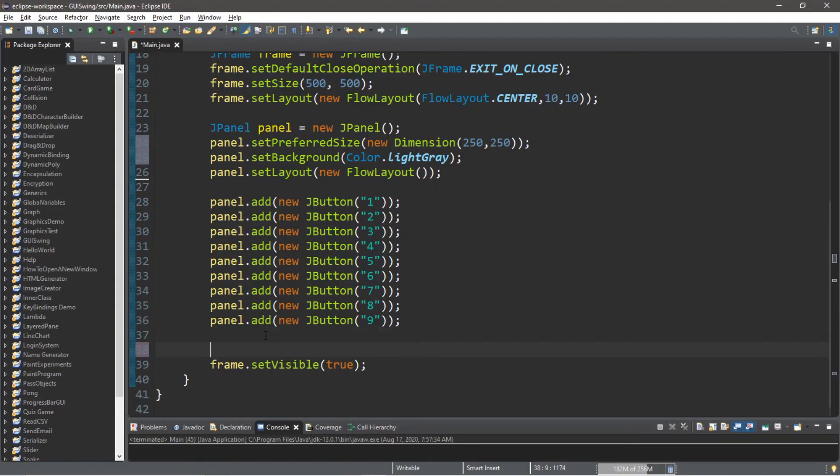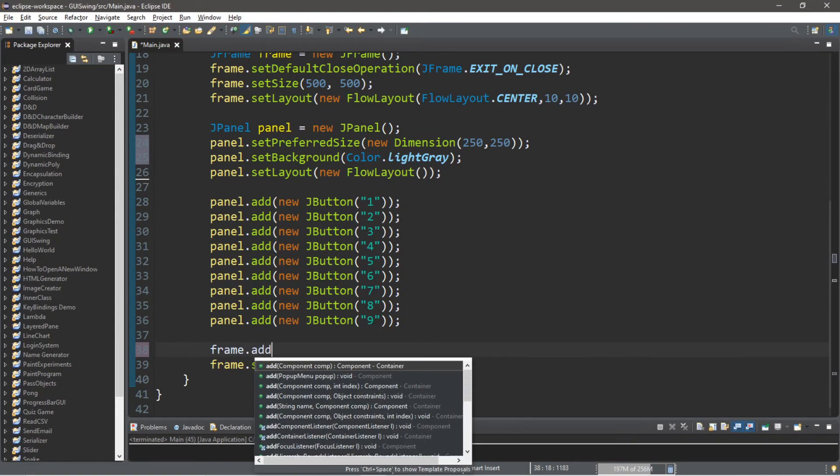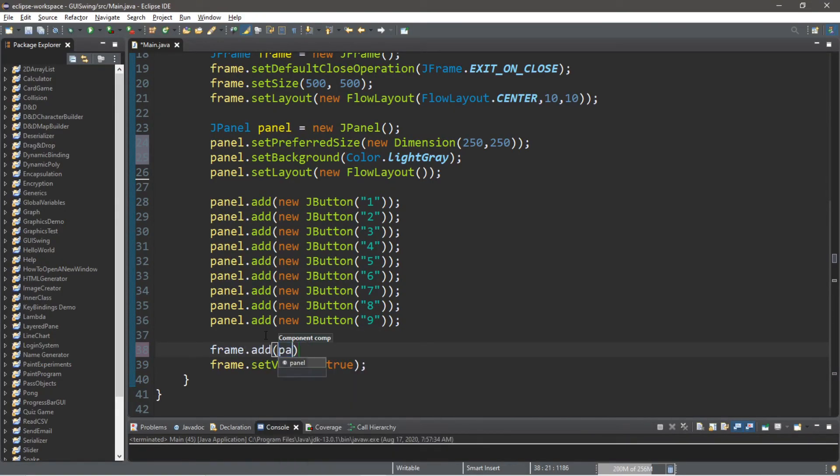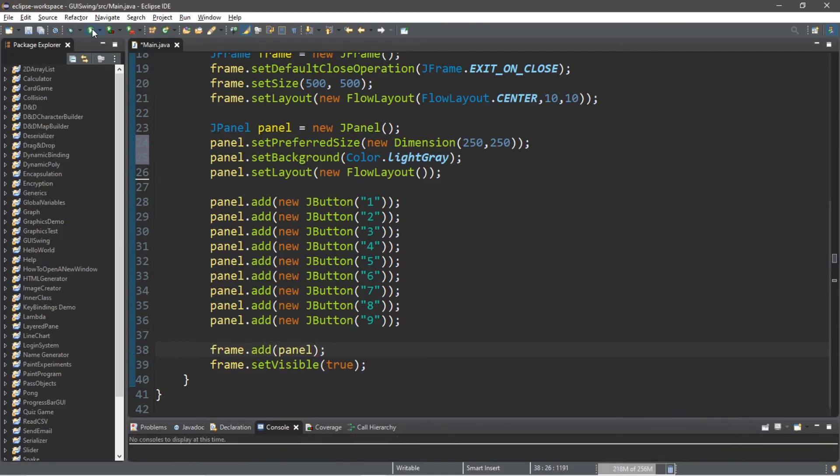And then we need to add the panel to the frame, so frame.add panel. So this is what this looks like now.